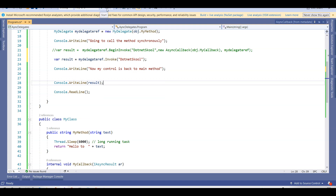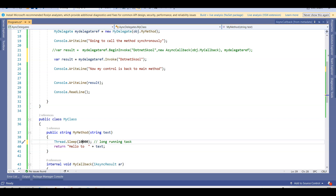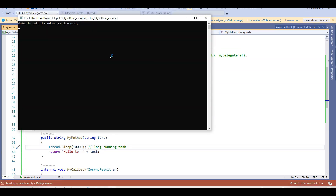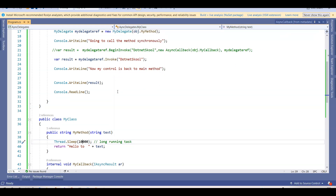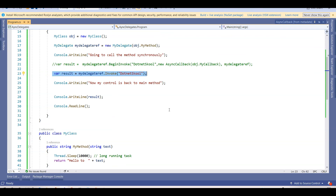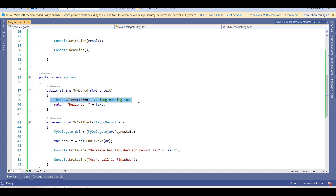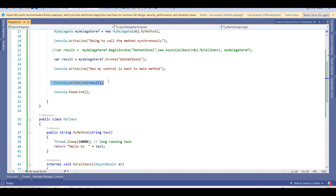I'll comment out the BeginInvoke code, use Invoke again, and increase the simulation time to 10 seconds. Running this: 'going to call method synchronously' — and it waits for 10 seconds for control to come back to the main method. After 10 seconds, 'my control is back to main method' and 'hello to dotnet school'. So it called the function, waited 10 seconds, and then returned the result.